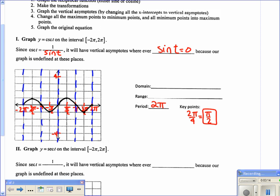Now with the asymptotes in place, we graph the cosecant. Since cosecant equals 1 over sine, notice that as the sine graph gets closer and closer to 0, 1 over a small number equals a very large number. So those portions of the graph come up toward the asymptotes. At π over 2, sine is 1, so cosecant is 1 over 1, which is still 1 — that point stays on the graph.